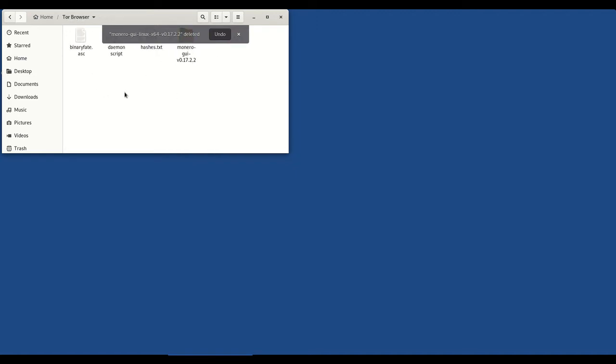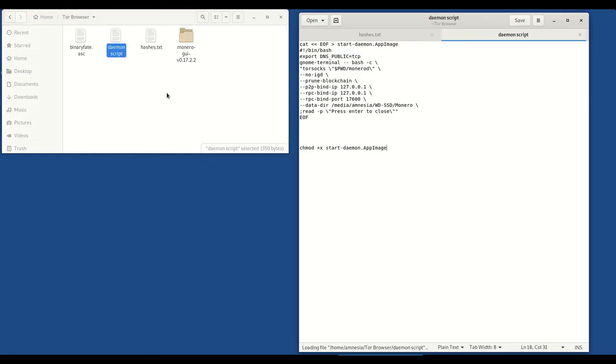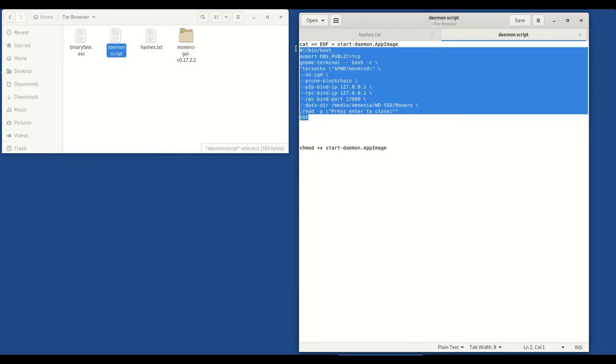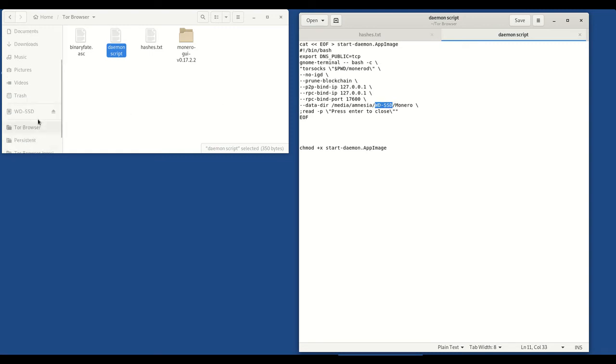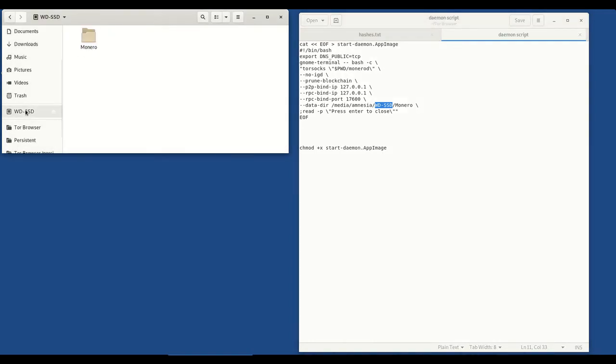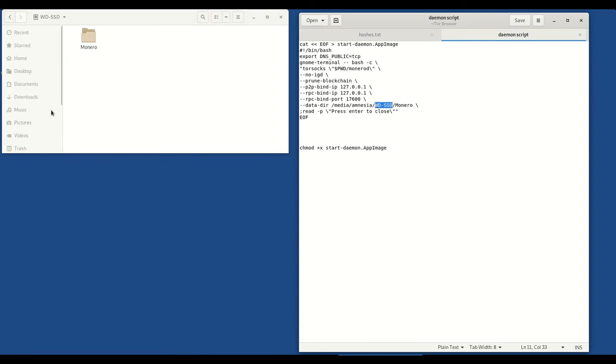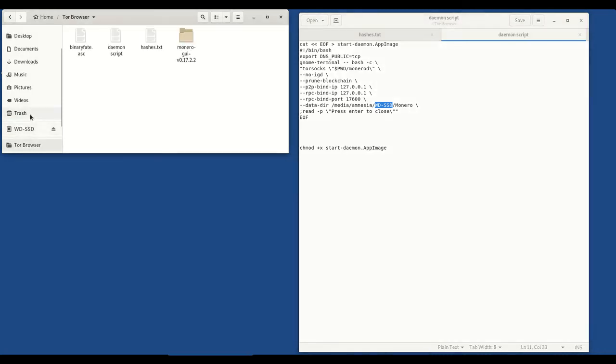Now going back to the Tor Browser folder, you'll see I've got a text file here called daemon script. Now this script is what we're going to use to create the executable file to download the Monero blockchain. So first things first, we're going to copy this. Now before we do that, you'll see on this line, data directory, slash media, slash amnesia. This here, WDSSD, is my external, is the name of my external hard drive. If I scroll down here, you'll see my external hard drive is called WDSSD. What you need to do is change this to whatever the name of your hard drive is or it's not going to work.